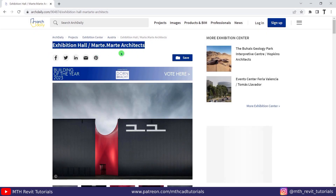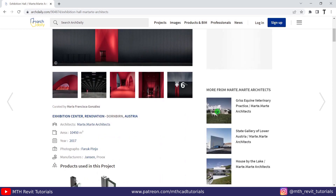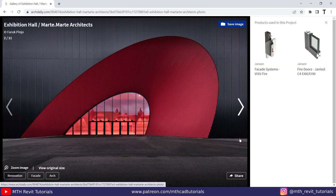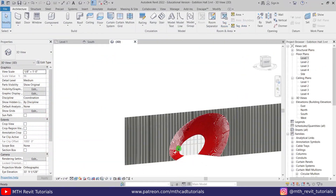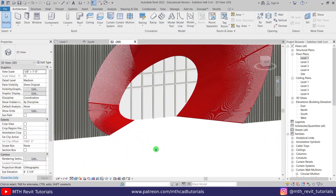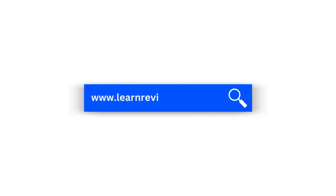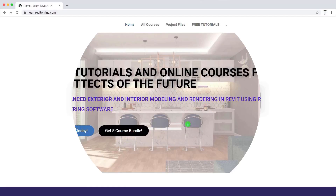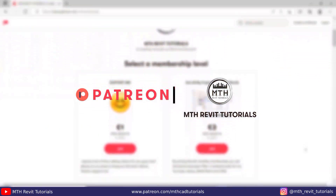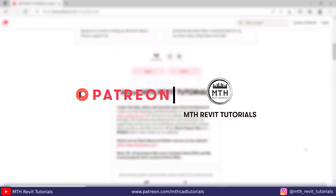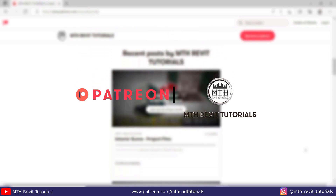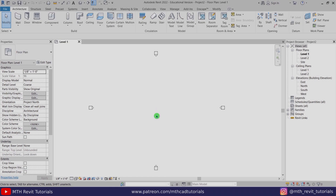Hey guys, it's me Talha. I recently came across this exhibition hall design project on the internet and thought about doing a video on how to model this kind of design in Revit. Before I get started, I'd like to let you know about my online courses website. If you're interested in learning advanced modeling in Revit and want to support my work, you can join my Patreon and get access to all my project files.